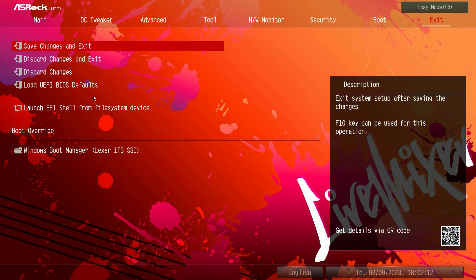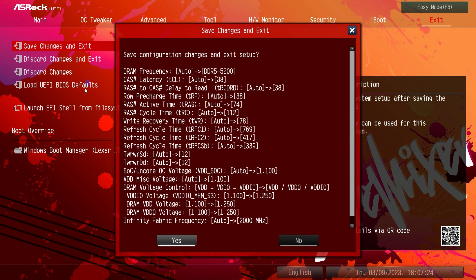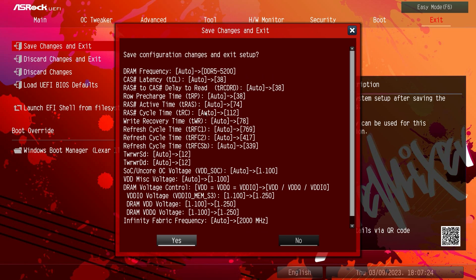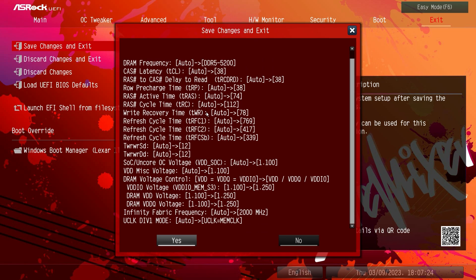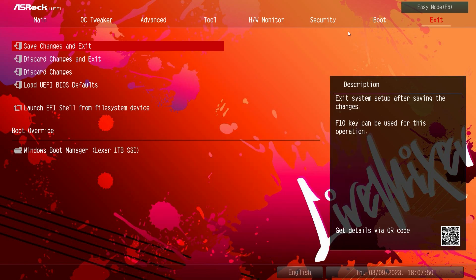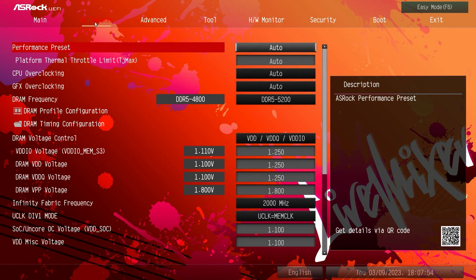And then we just have our normal save changes and all of that. Now we did enable our XMP profile so we will see some changes. So if you hit F10 which is the save and exit, it's going to show you all of our changes. So these are all the changes that got made when we enabled our XMP profile. So I really like to see this because sometimes you accidentally make a change in the BIOS and then you forget about it. It shows you all of the changes you're going to make before you save so I really like that.